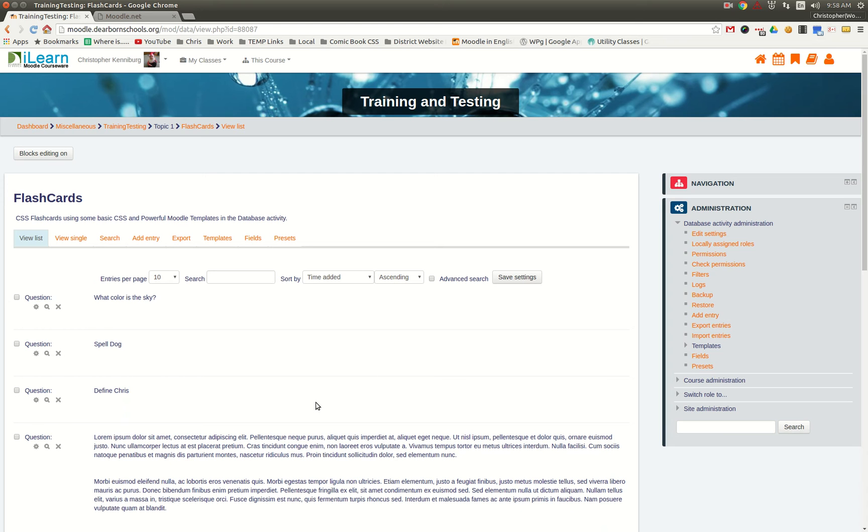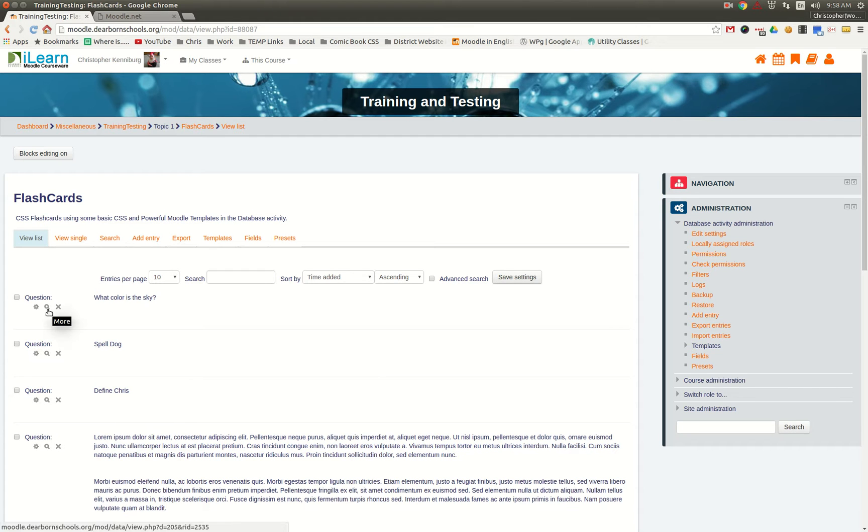At Dearborn Public Schools, we created this great new database preset for Moodle which allows you to create flashcards for your students.